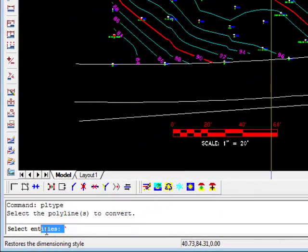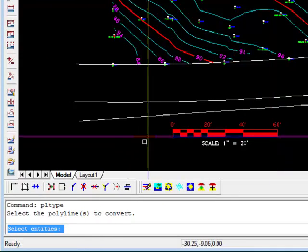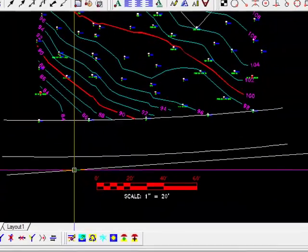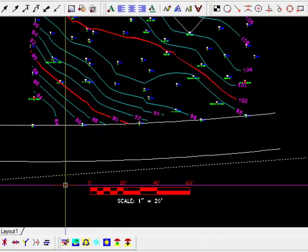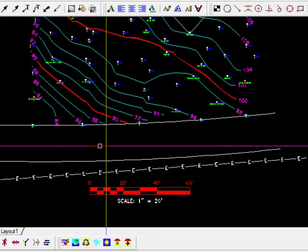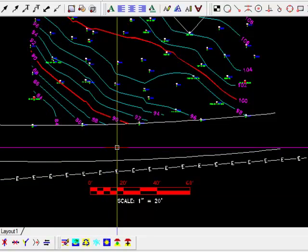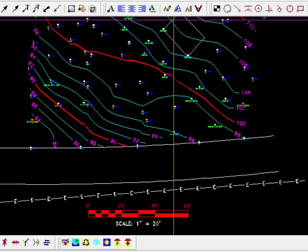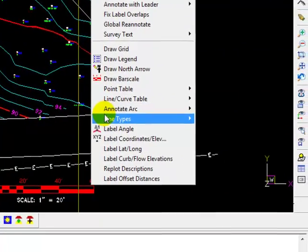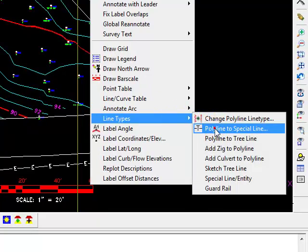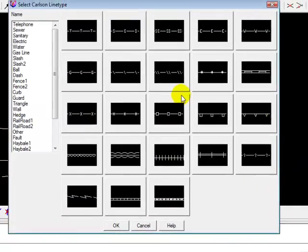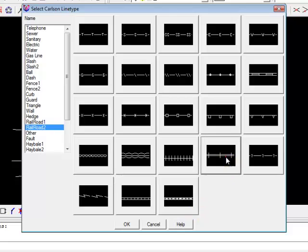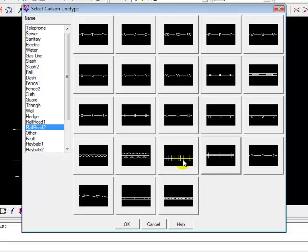It now wants us to select the entities that we want to convert into this new special polyline. Come back to the drawing, pick the polyline, press Enter. There, so now we have our electric line. And you can experiment with all these others. You can see there's a railroad—yeah, railroad—there. In fact, there are two kinds of railroad which we commonly use in this part of the country, and there are others. So that can save you some time.